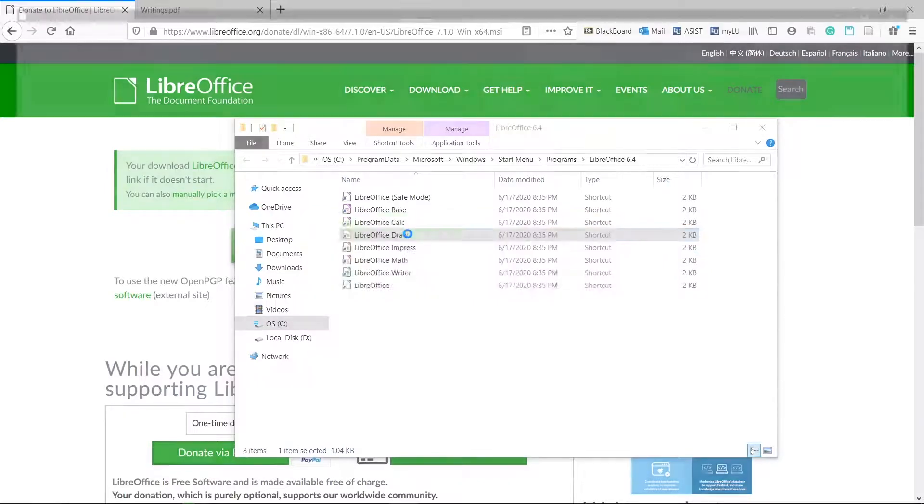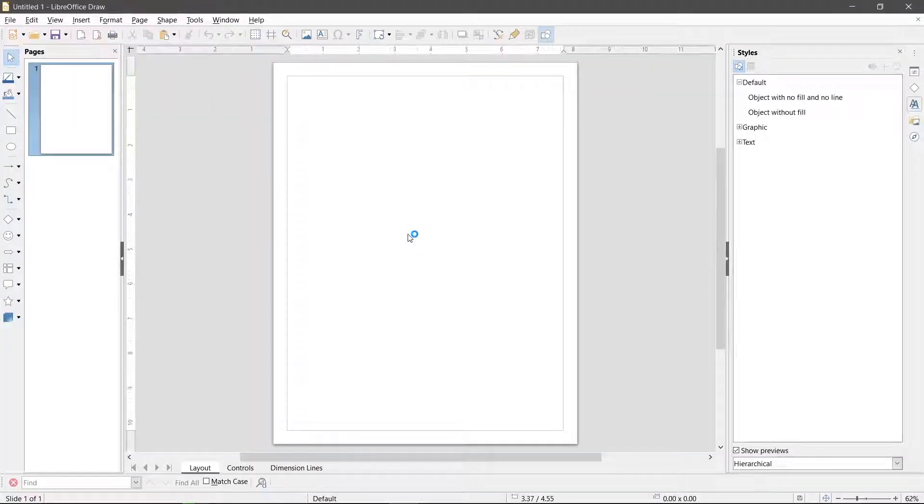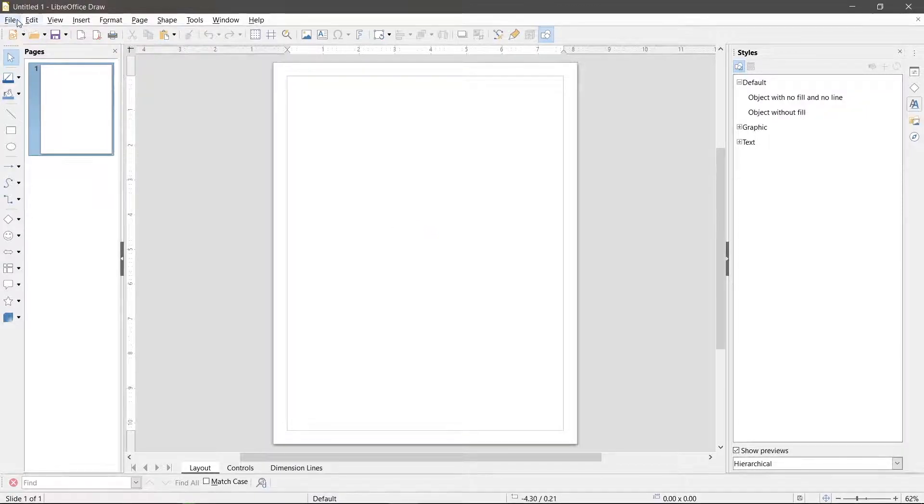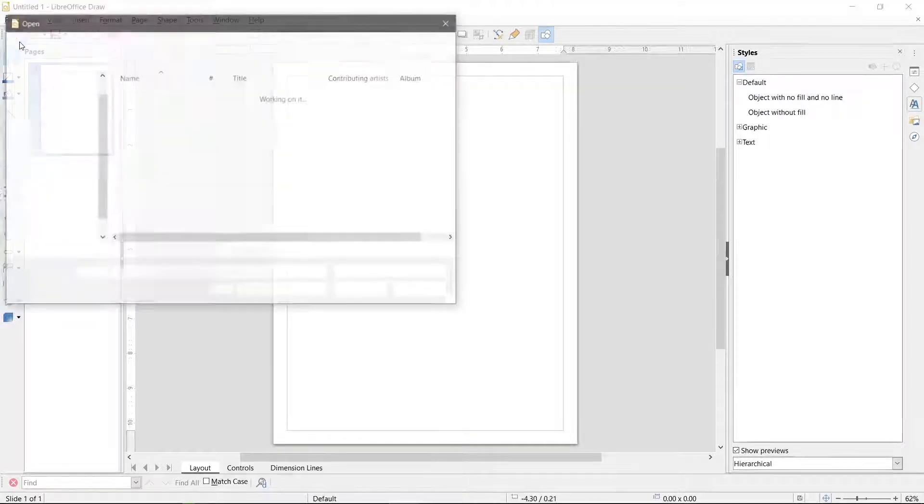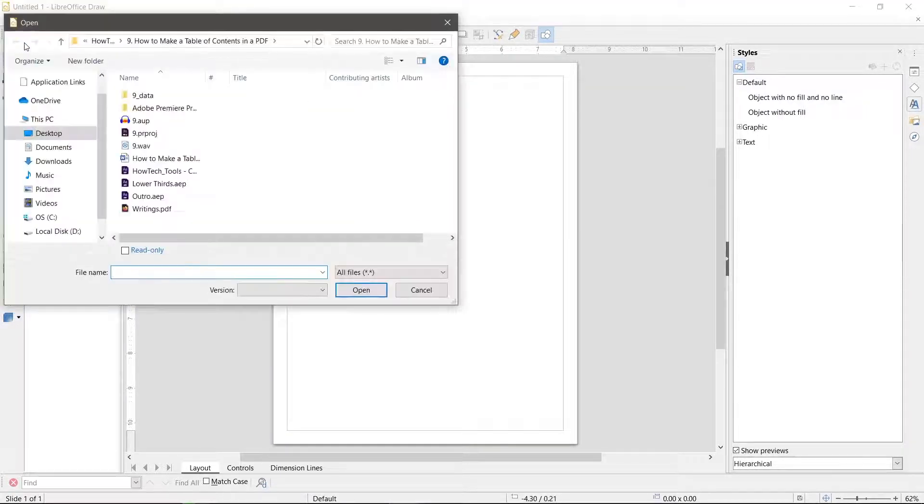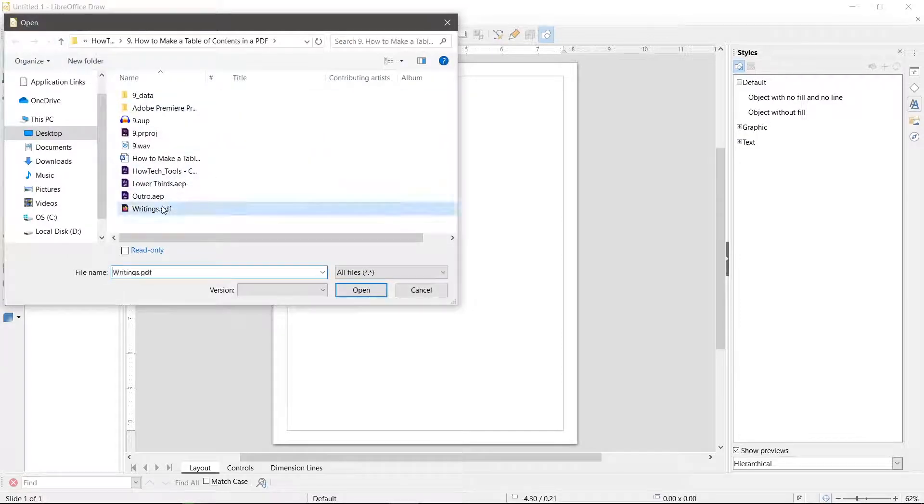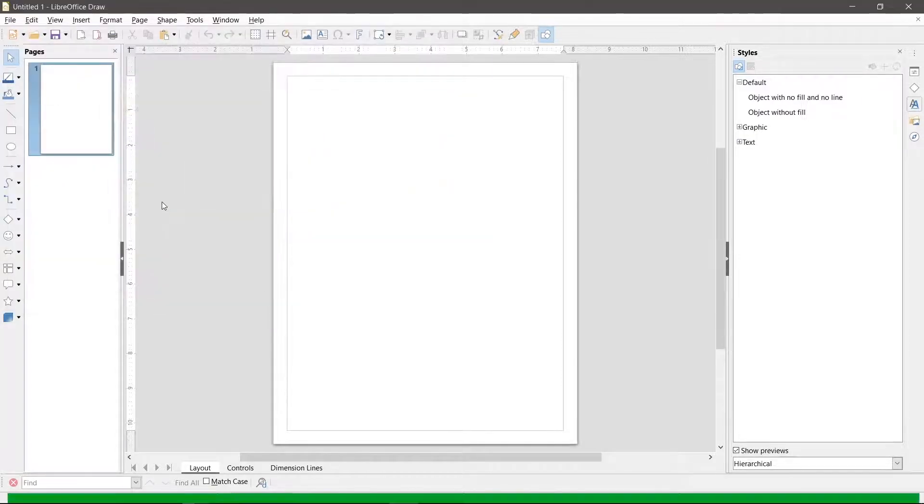If it still does not convert well open the PDF with LibreOffice draw. Most editors cannot create an automatic table of contents but will be able to keep the original format of the PDF. Run draw and open the PDF.